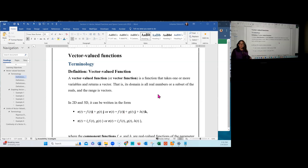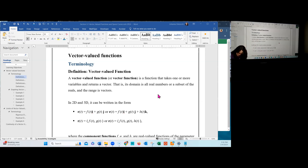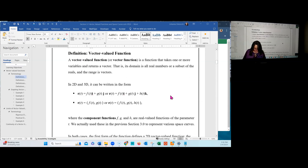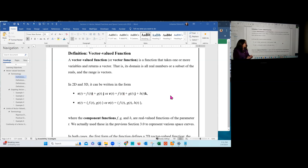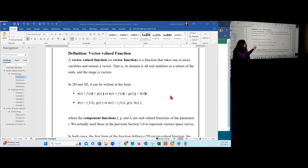In three dimensions, we add h(t) in the k-hat direction, or add h(t) inside the angle brackets. This creates component functions f, g, and h, which are functions of the parameter t. f, g, and h are real-valued functions — functions we're used to from Calculus 1 and 2 — that input real values and output real values. But those real values become the components of a vector, so the output of a vector-valued function R of t is in fact a set of vectors.